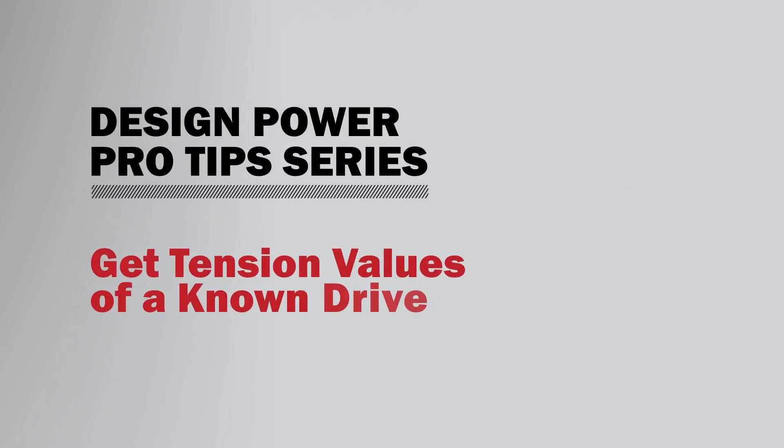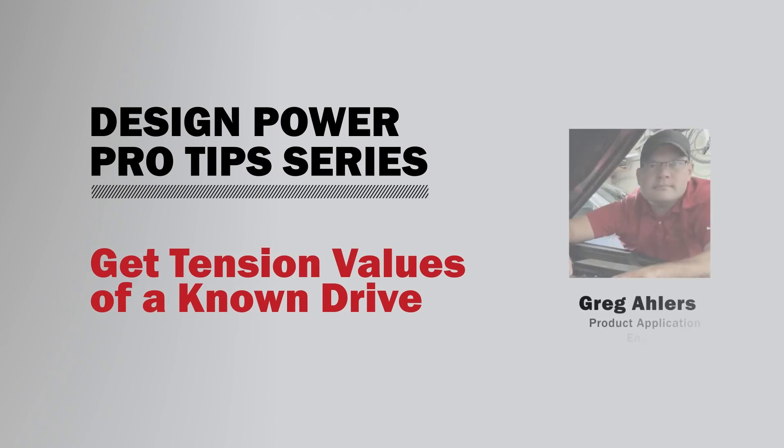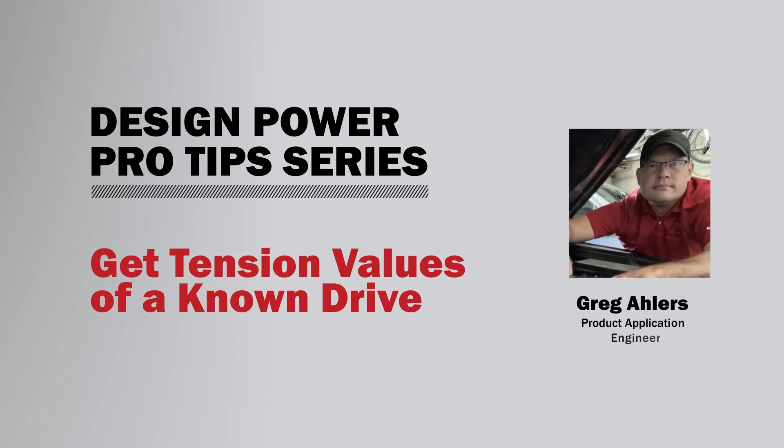Hello and welcome to the Design Power Pro Tips series where Gates experts share details on how to create power transmission drives using Gates Design Power software. I am Greg Ahlers. I am located in the field office in Minnesota. In the following video, I will show you how to calculate belt tension from a known two-point drive system.